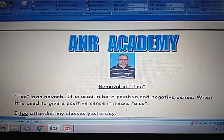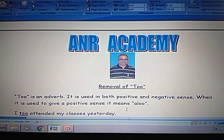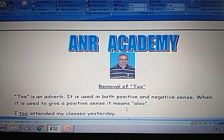Hi friends, this is your ANR sir, welcoming you to ANR Academy. Today we will learn how to remove 'too' given in a sentence.